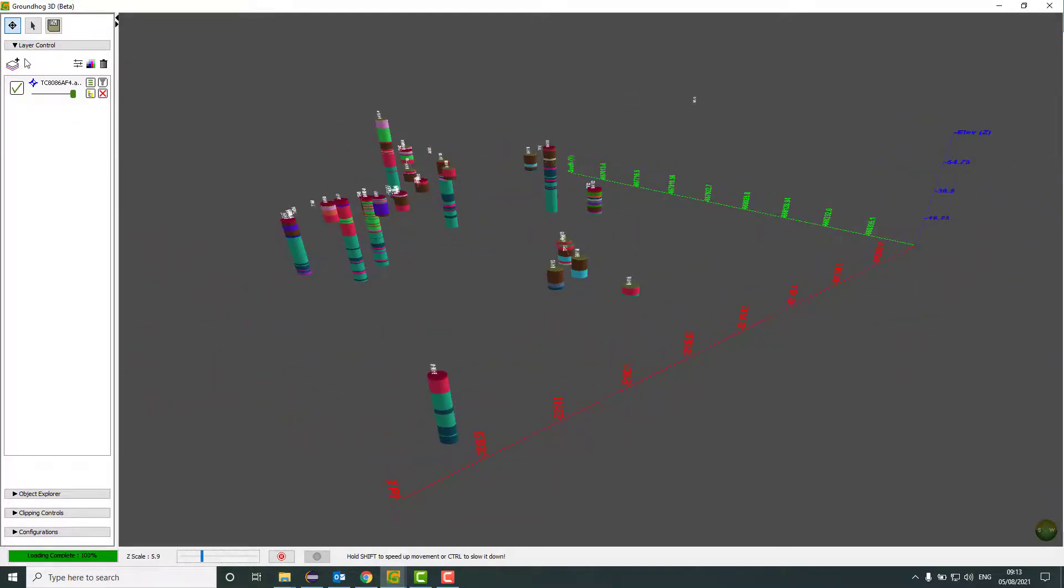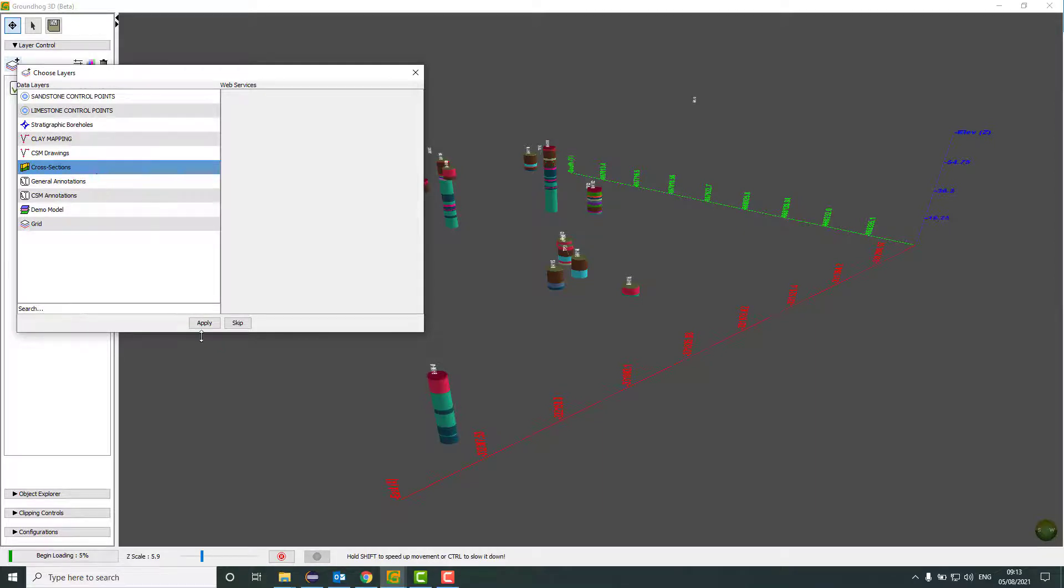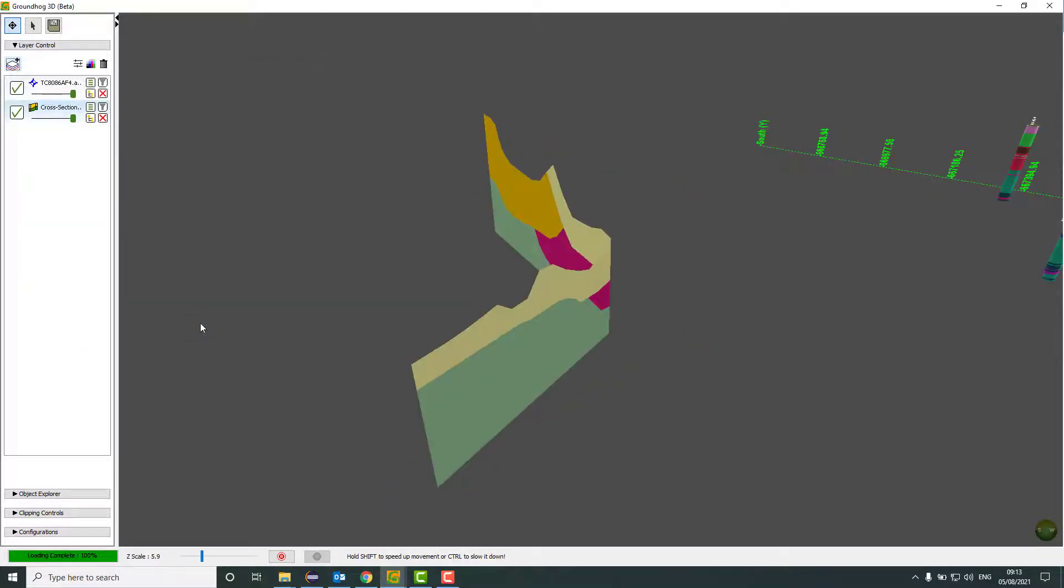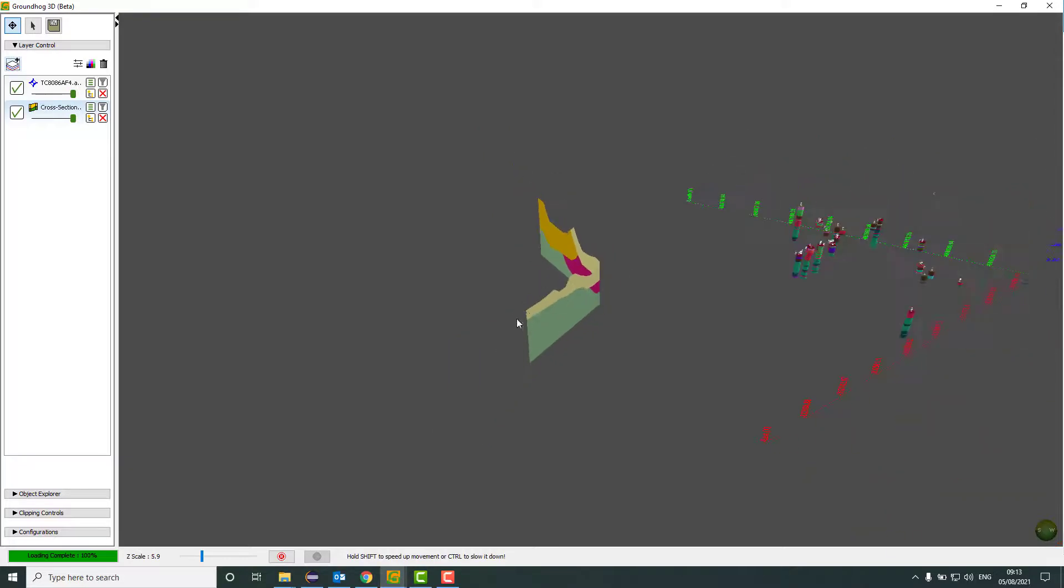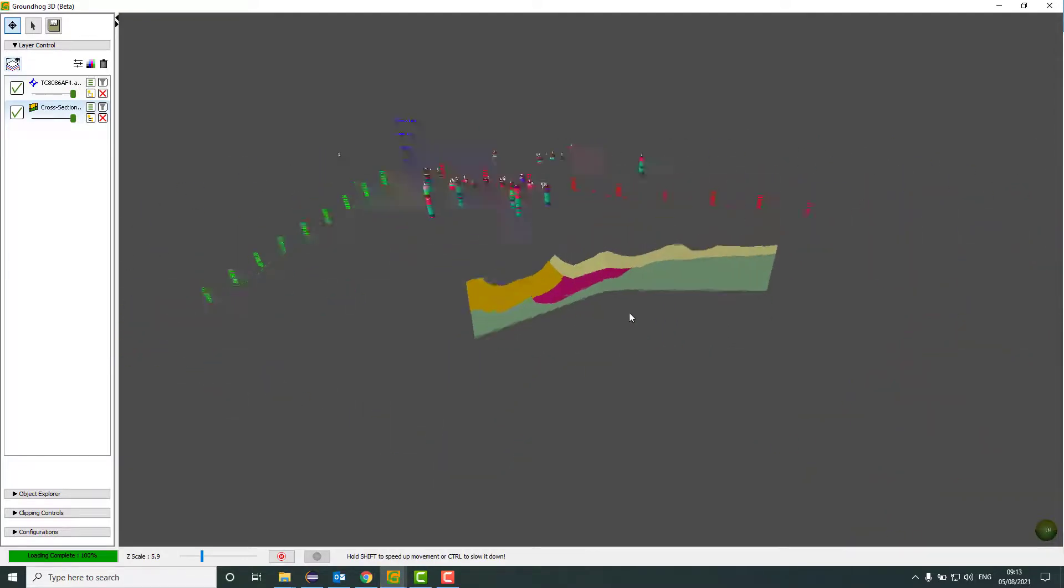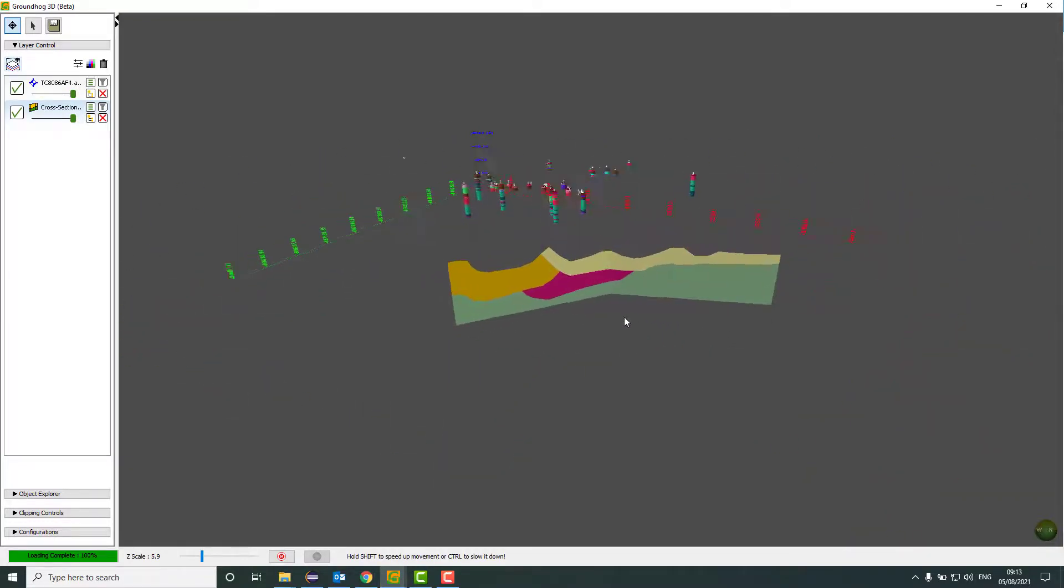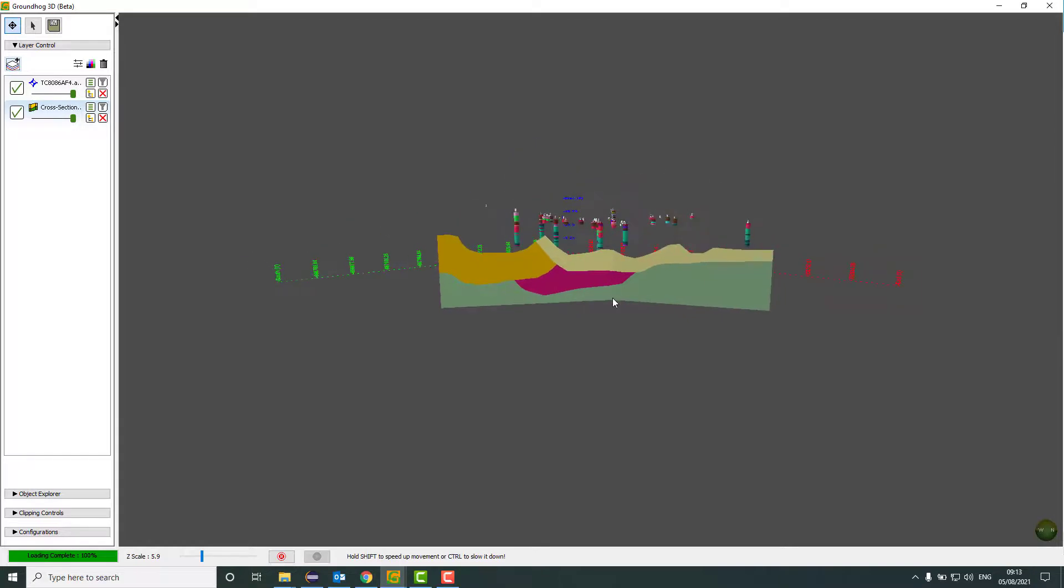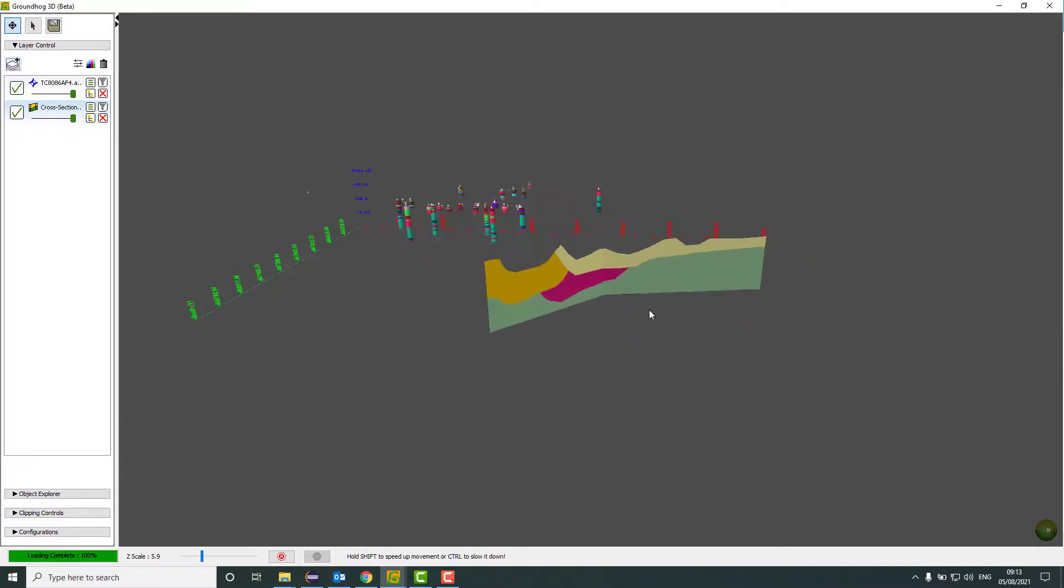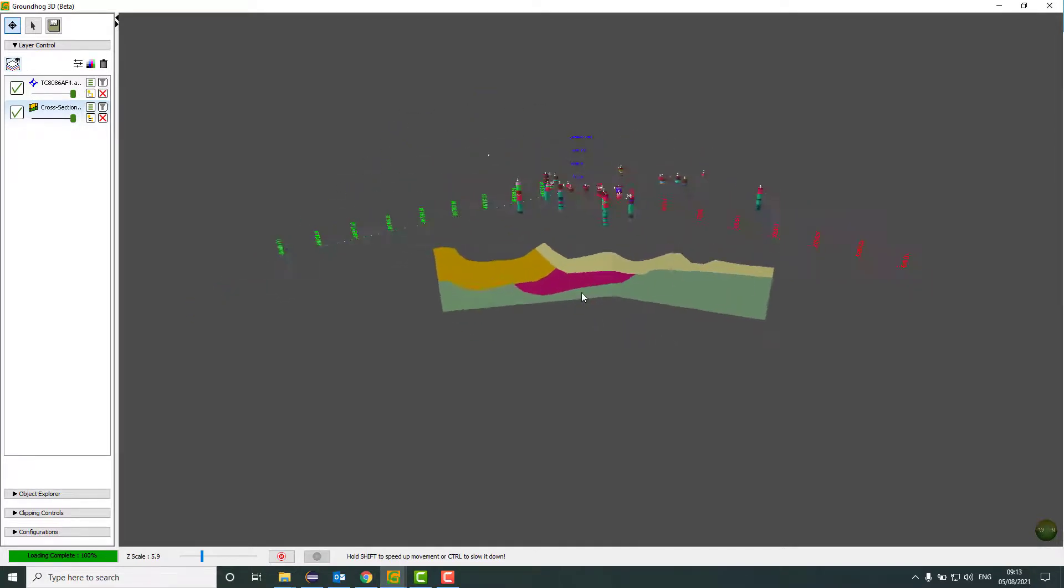The next thing that we can add to the 3D window is cross sections. So if I click the add layers button, select cross sections, click apply, then the cross sections that I have in my project will be added. There's only one cross section in this project. As you can see, the cross section is here.